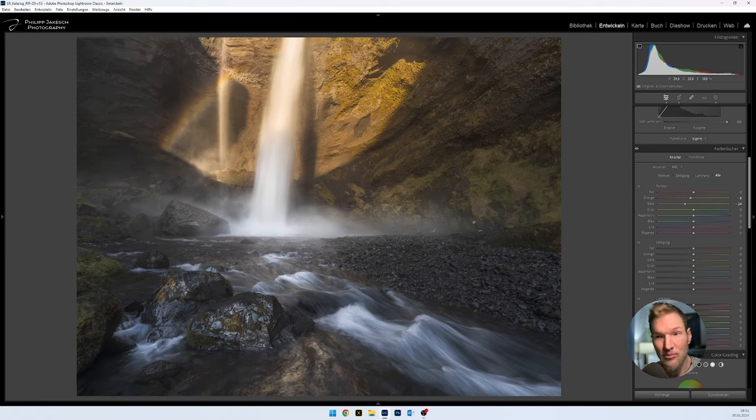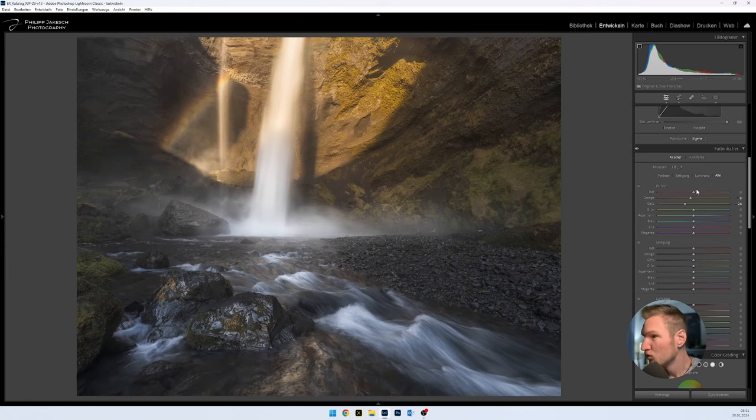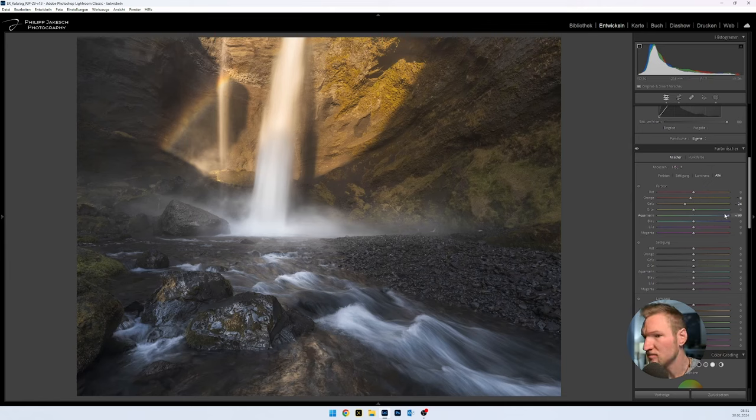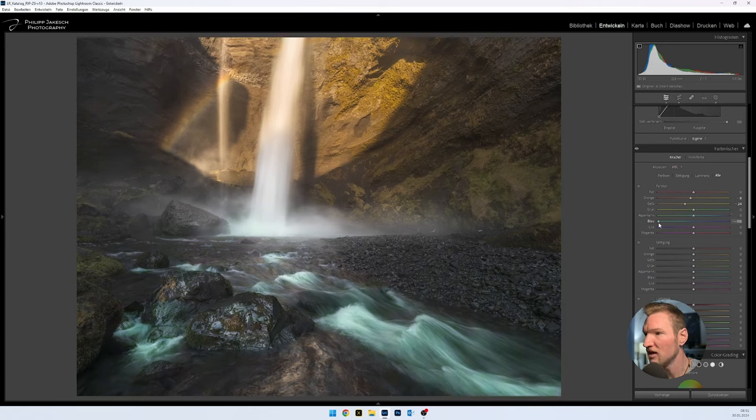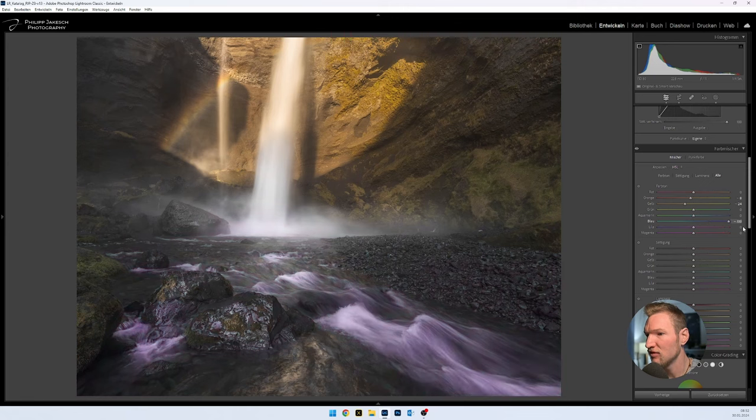We'll do the same with the cool hues. We'll see if we have aquamarine in there. Not really. And we definitely have blue. We can see, when we change it, yes, something happens there. I have to say, in this case the image is already relatively well sorted color-wise by nature. So I haven't contributed much to that yet.